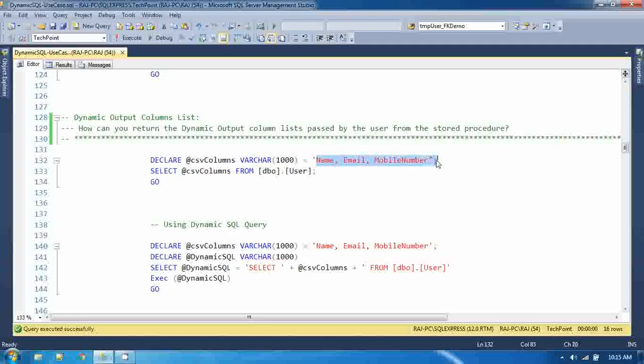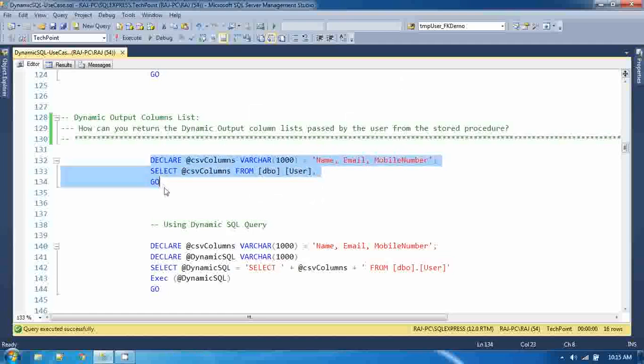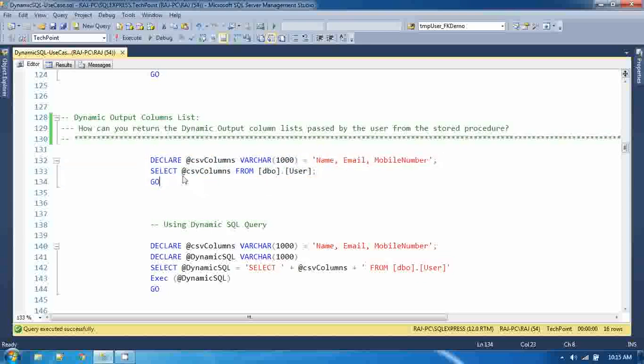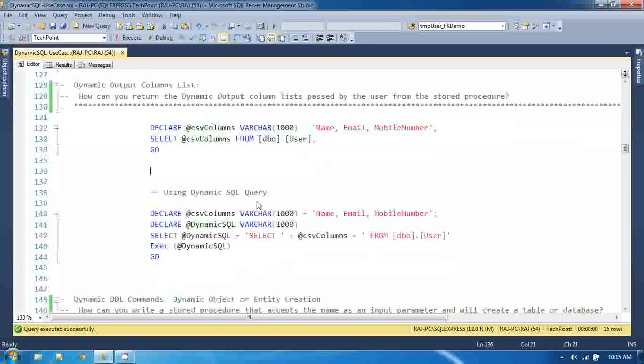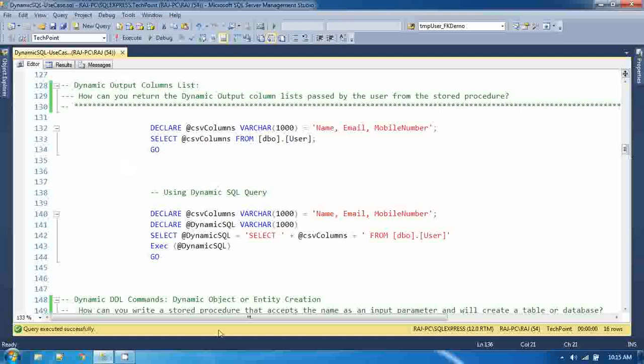So to resolve this problem, you have to go with only the dynamic SQL query. And here you cannot use the split function as well. So with the dynamic SQL, you can append directly the column names in the select list.